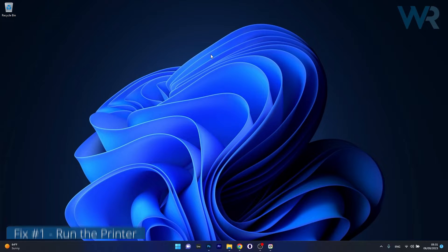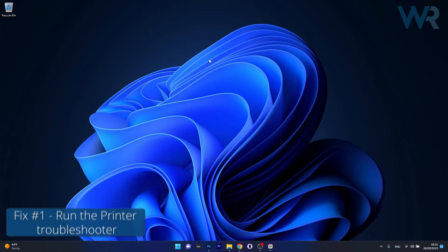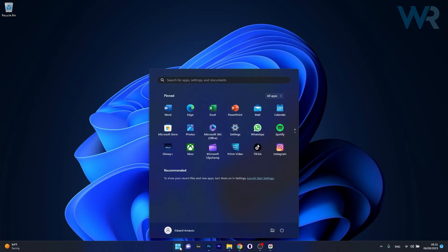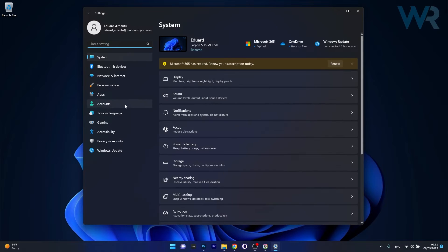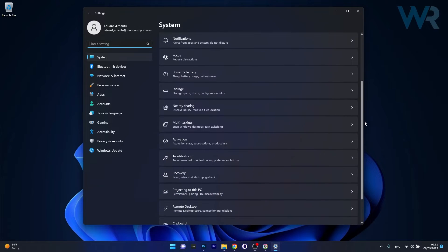So the first solution that you should always take in consideration is to run the printer troubleshooter. To do this press the Windows button then select the settings icon, now in here click on system on the left pane and then on the right side scroll down until you find the troubleshoot category and just click on it.